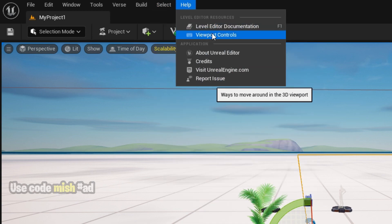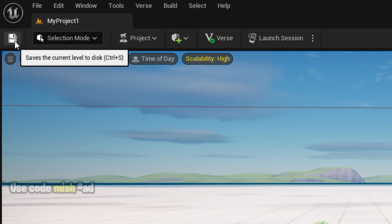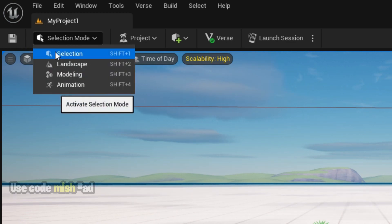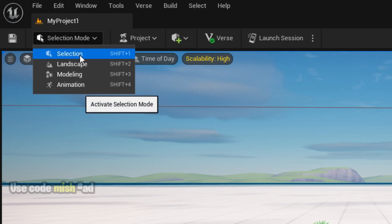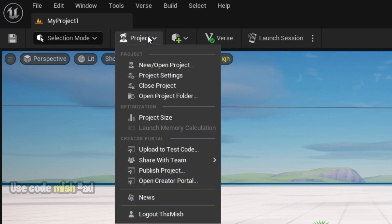In the below, we have the Save option, then we have this Selection Mode where you can select landscaping, modeling, and animation options. Then under the Project, you can have all project settings like publishing the project and save options.